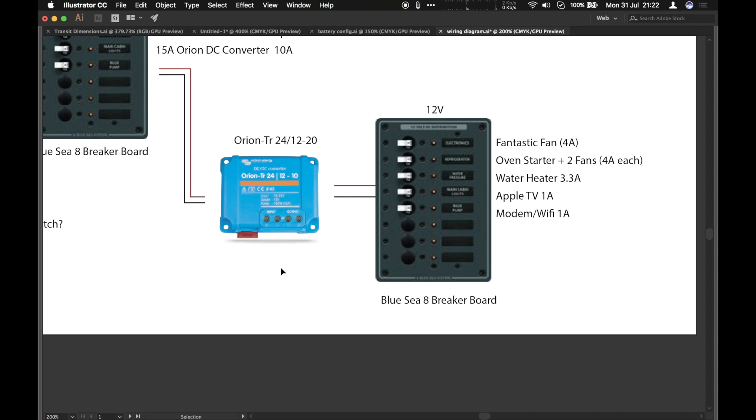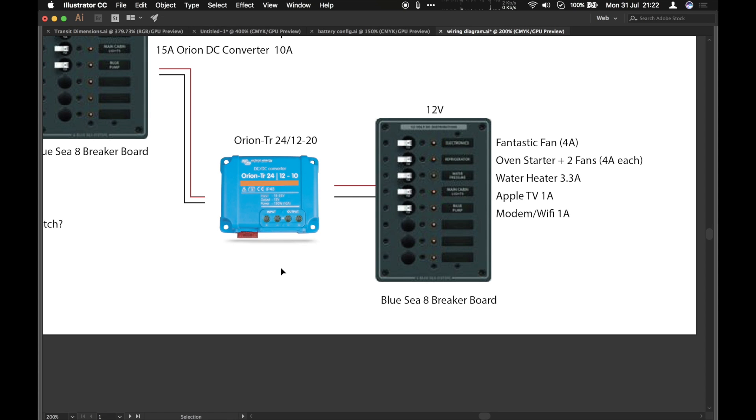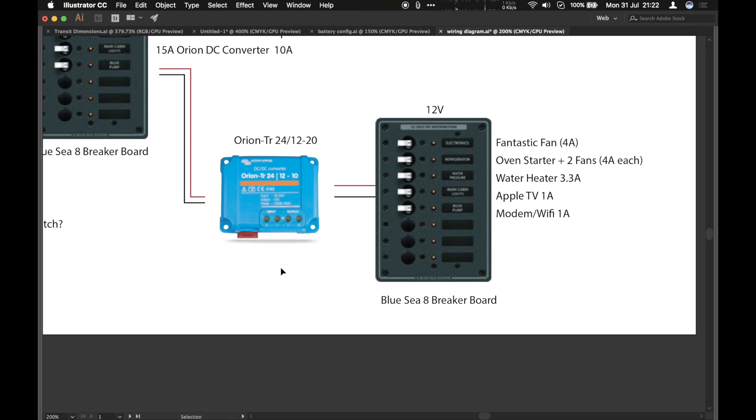So the 12 volt system we're going to be running fans for some reason all the fans you can buy are all 12 volt only. You could not buy 24 volt versions. The oven is 12 volt. We've got the water heater again it's just fueling the water heater and we could buy a 24 volt version of that however it costs a few hundred dollars extra and I don't really need it.